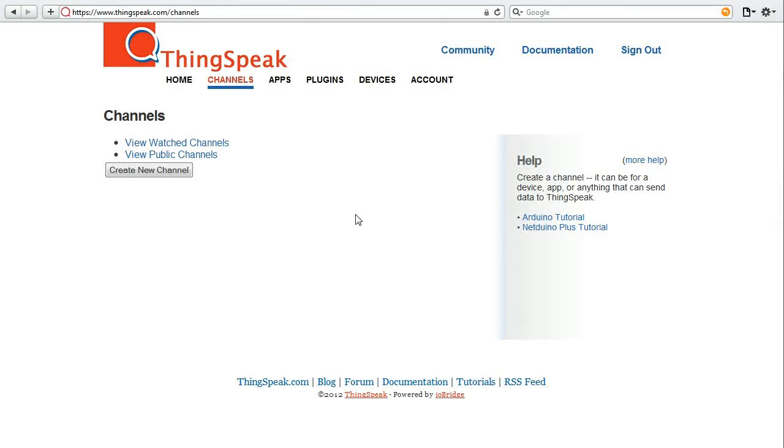Now that you've signed up and signed into ThingSpeak, you get started by working with ThingSpeak channels. A ThingSpeak channel is a place where you store your data. Each channel provides eight fields to store any type of data that you want.